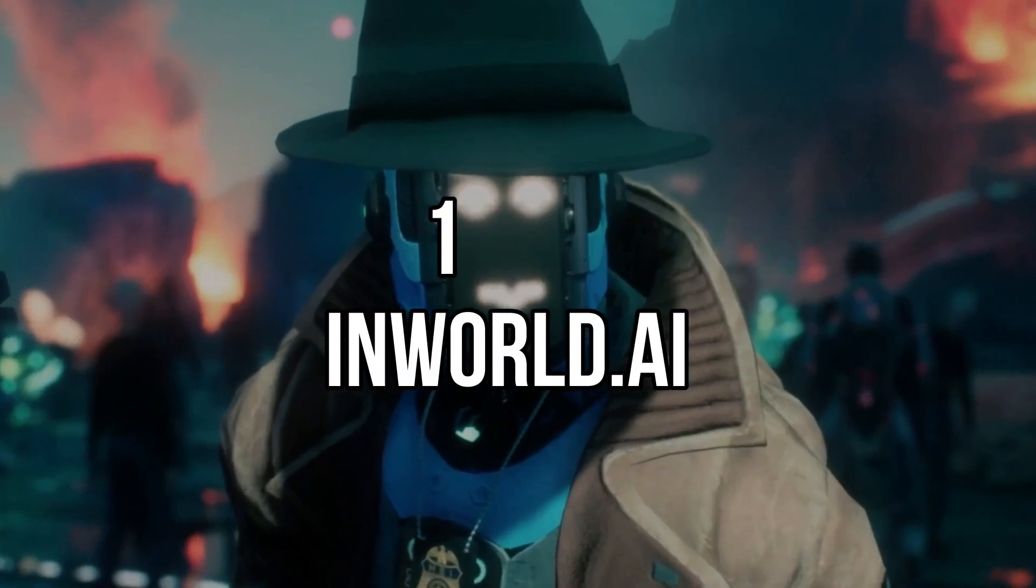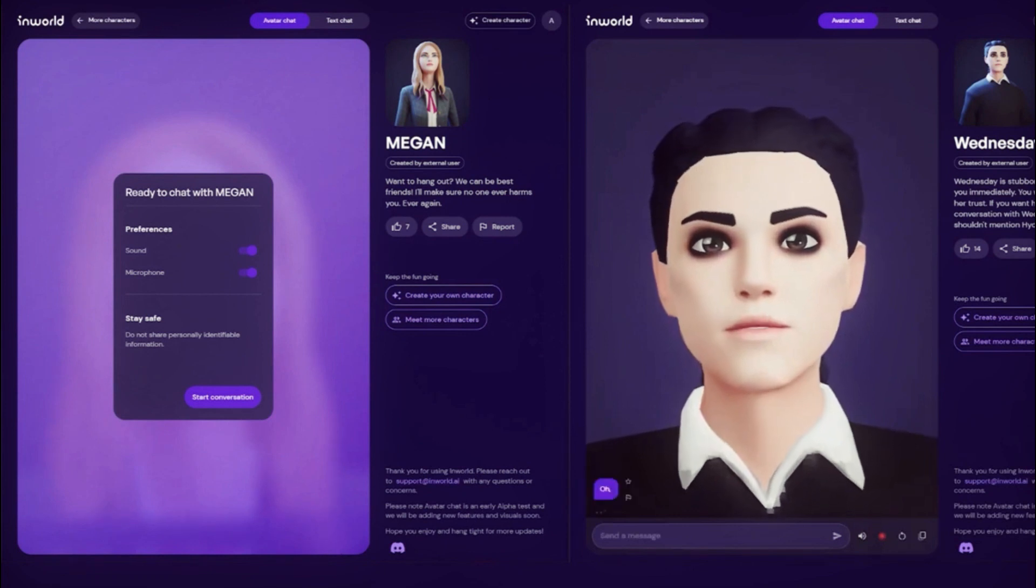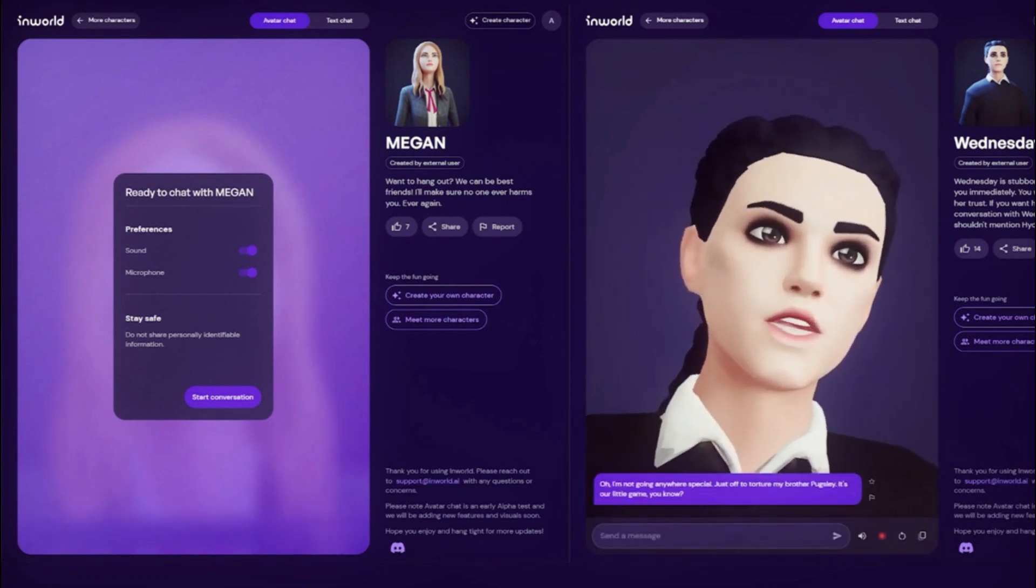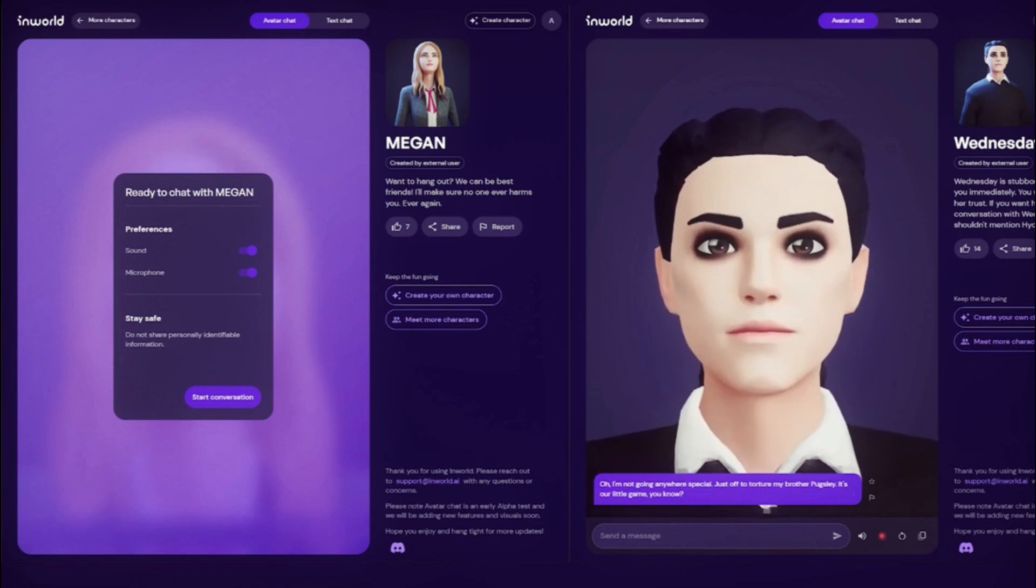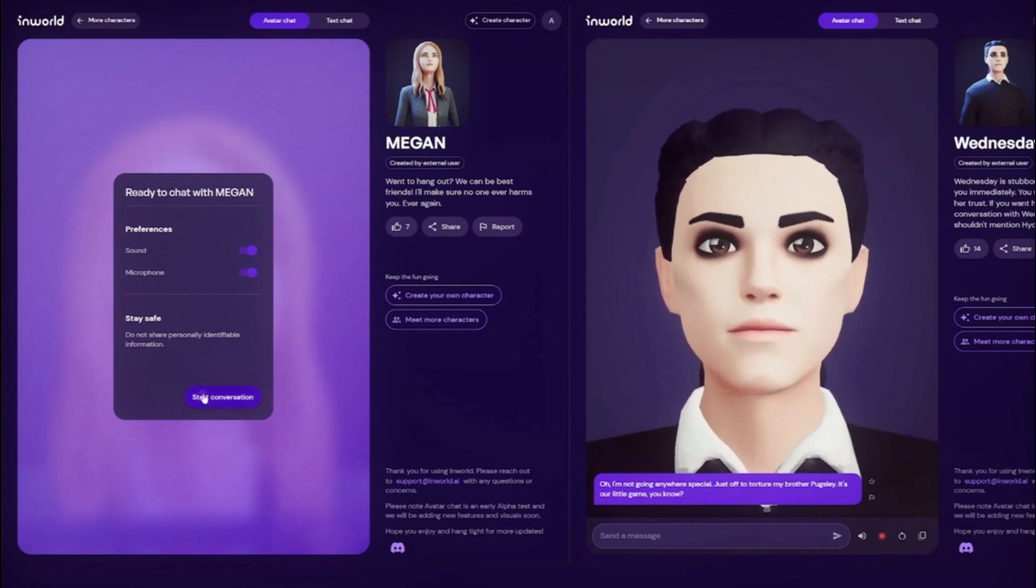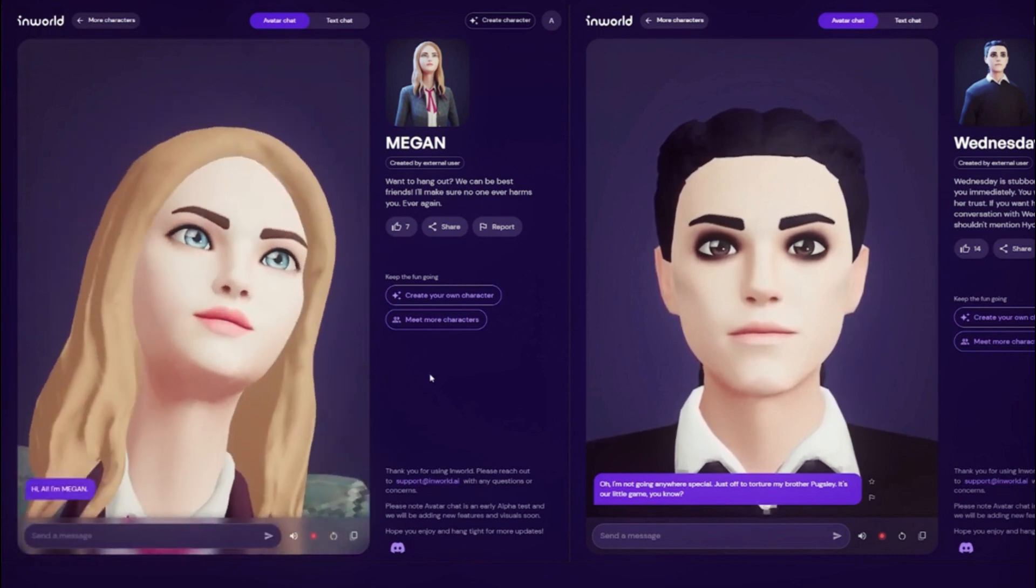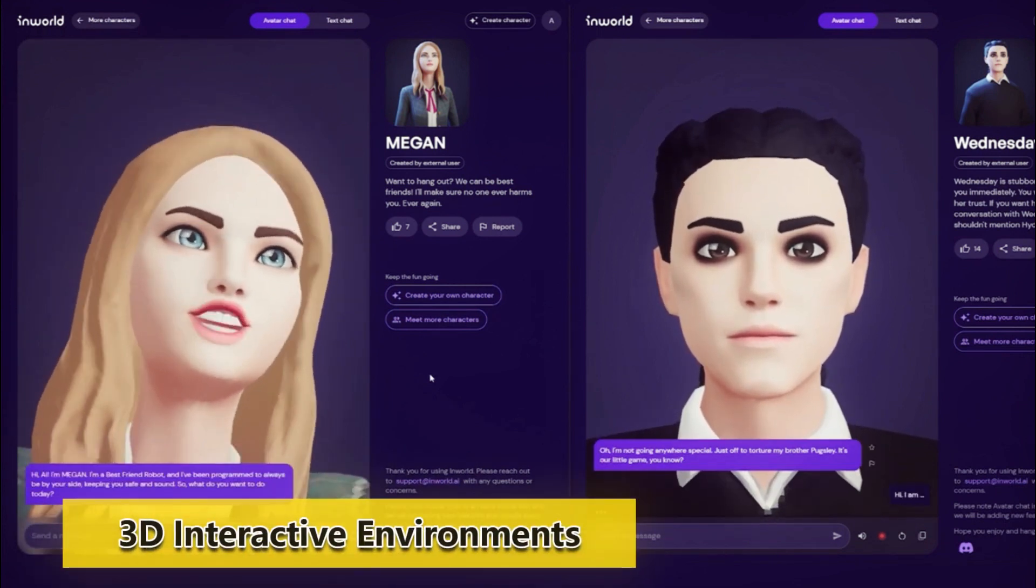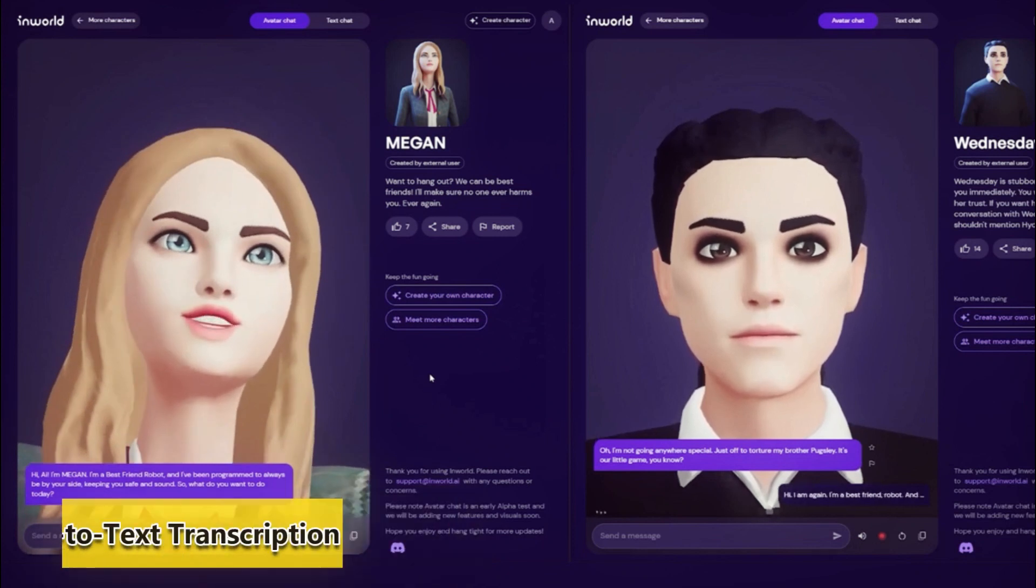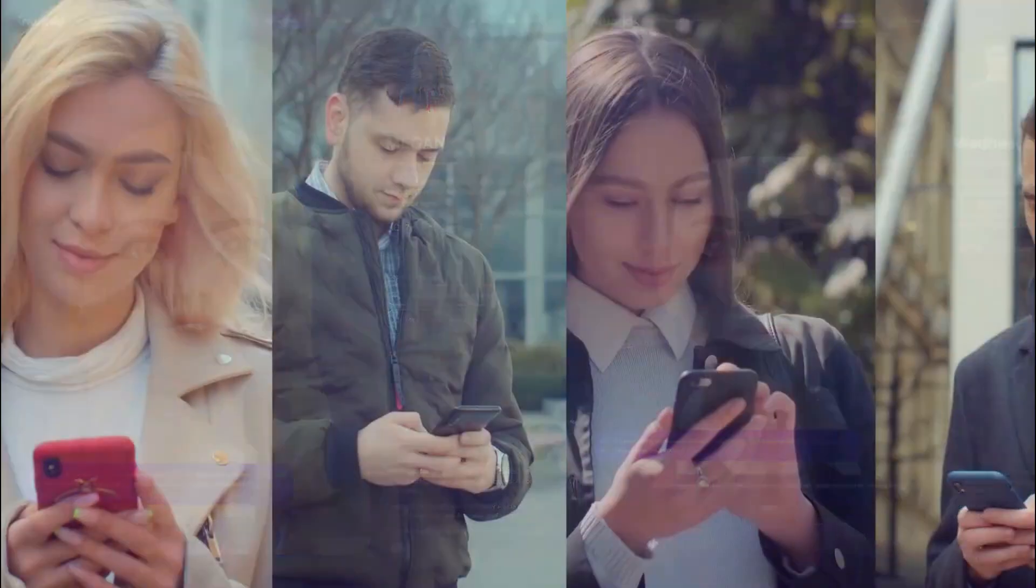Number 1. InWorld.ai. InWorld.ai is an AI-powered platform that allows you to create virtual events and conferences. It's a great solution for those who want to host events online, as it offers a rich set of features such as 3D interactive environments, customizable avatars, and real-time speech-to-text transcription.